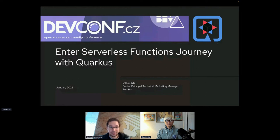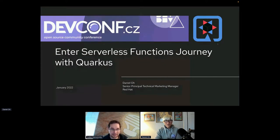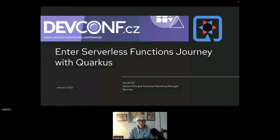Daniel, the stage is yours. Thank you so much, Lucas. Hello everybody, good morning, good afternoon, good evening, depending on where you are. My name is Daniel. Welcome to my hands-on workshop around the entire serverless functions journey with Quarkus.